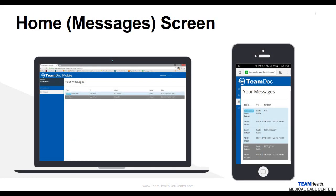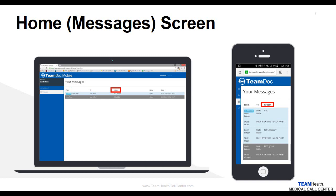Once you have logged in, your message screen appears as the default home screen. This is the same for both PC and smartphone. Your messages section contains sender and recipient information, as well as patient name, status of the message, and the time date stamp.